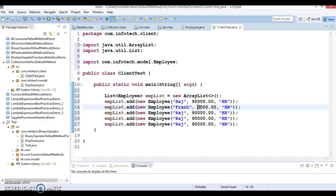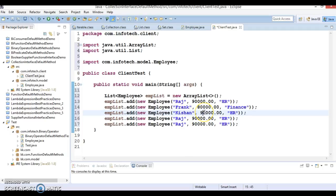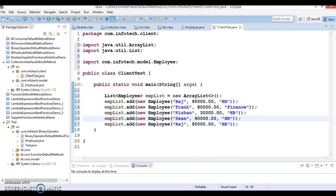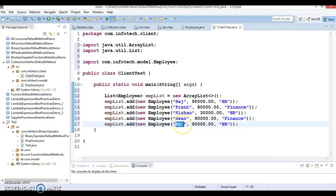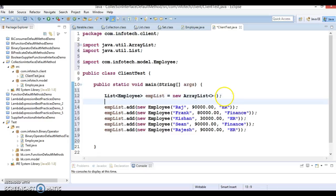Similarly, let's add some more employees. Frank's salary is 80,000 and he belongs to the Finance department. Kishan's salary is 30,000 and belongs to HR. Sean's salary is 90,000 and belongs to the Finance department. And Raj's salary is 90,000 and belongs to the HR department. So here I have added these employees to the list.